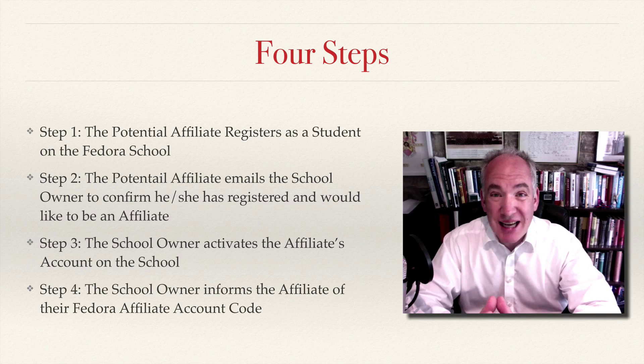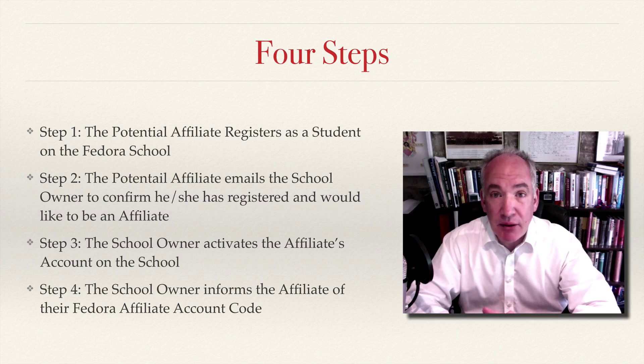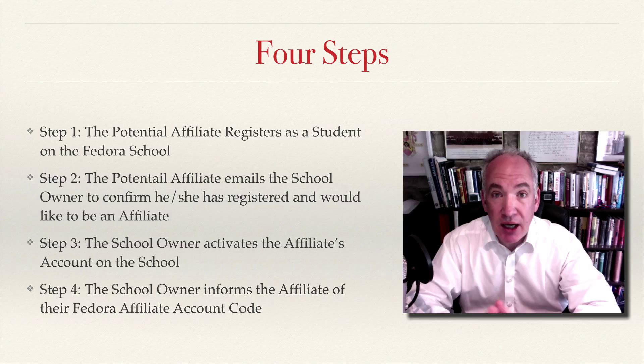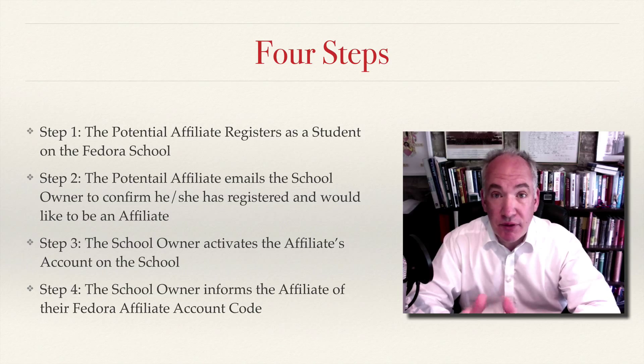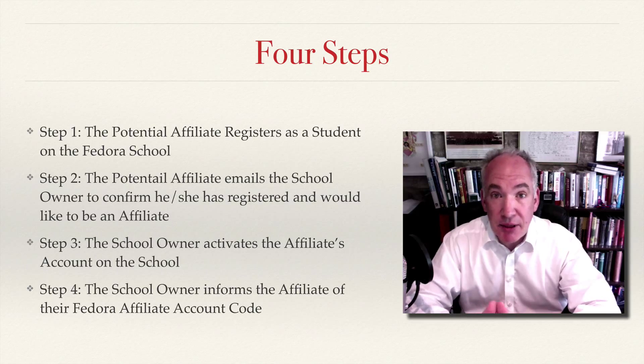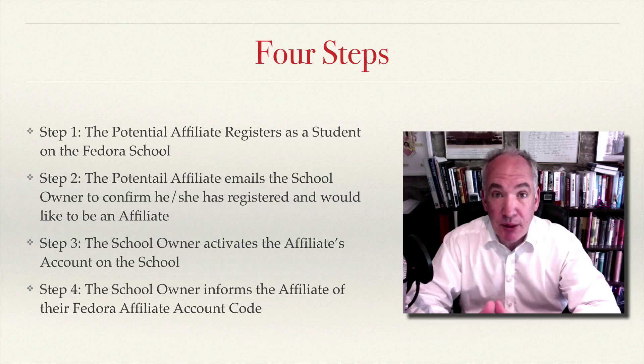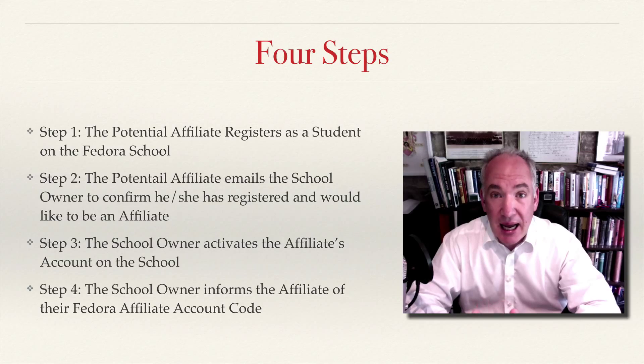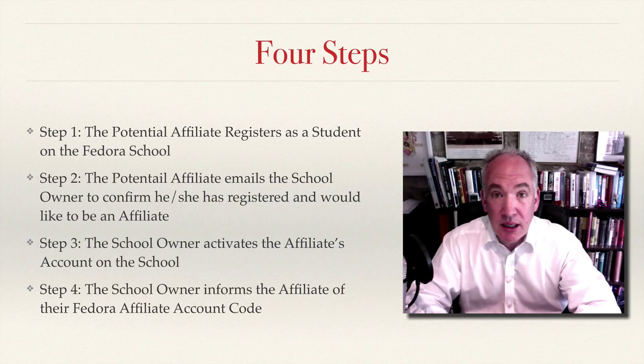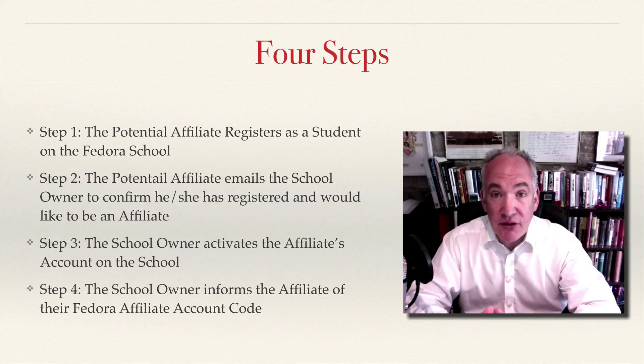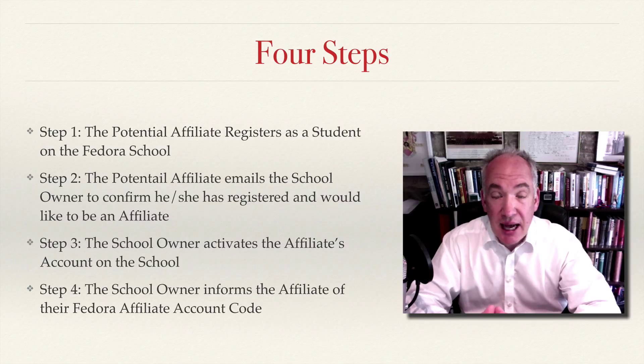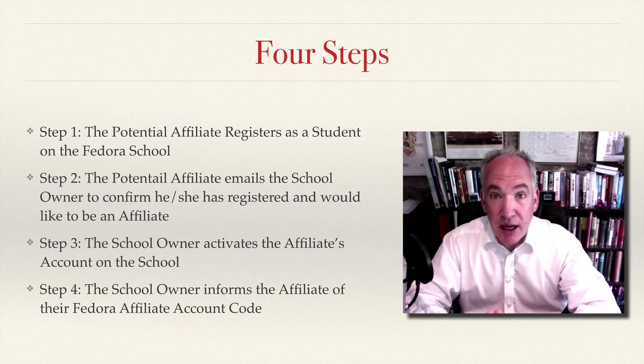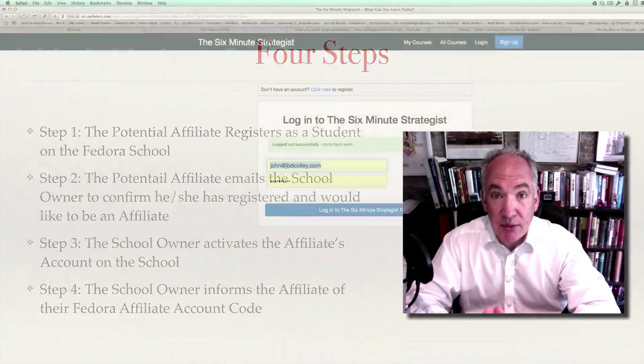Once the student has set up their account, they should email the owner of the school to say I joined the school, I'd like to be an affiliate, can we arrange that. Then the school owner goes into their account at the school, goes to the students, finds the student who's just joined who wishes to become the affiliate and enables their affiliate account. I'll show you exactly how to do that now.